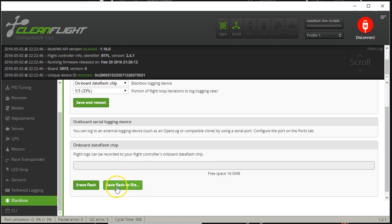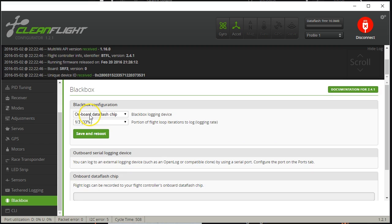If you're logging to the data flash chip, you can erase the flash or download it using the 'Save Flash to File' button. You might think a full flash chip would just keep recording the last portion of flight in a rolling queue — that is not how it works. Once the flash fills up, it simply stops recording until you manually click the Erase Flash button, because erasing is too slow to support a rolling queue. So any time you want to record new data, you need to manually erase first. With an SD card reader, you just delete the files like any digital camera.